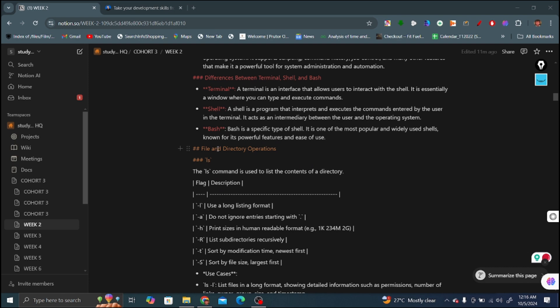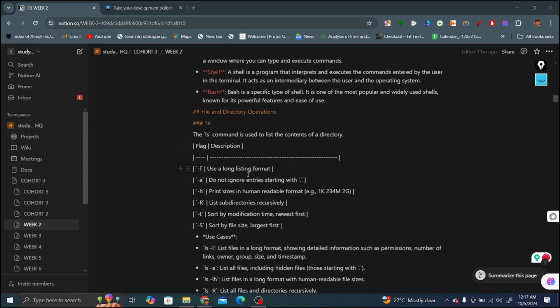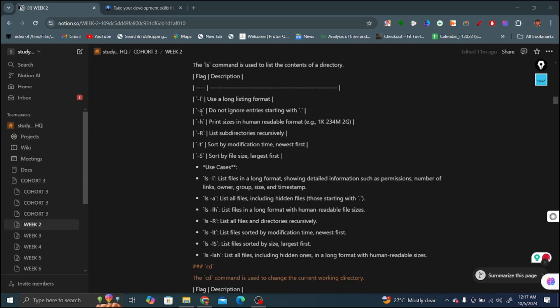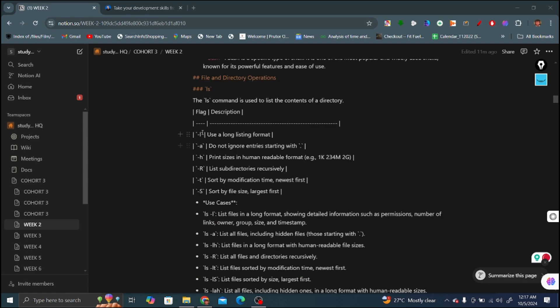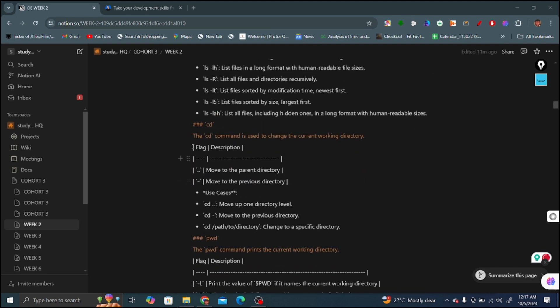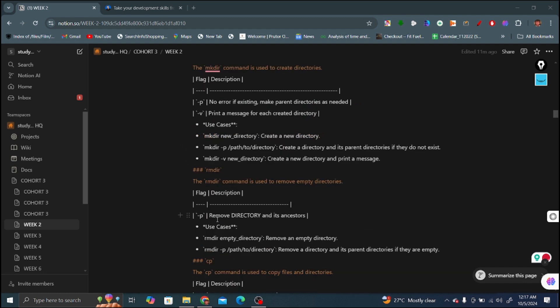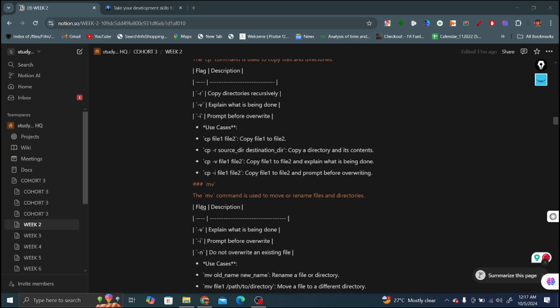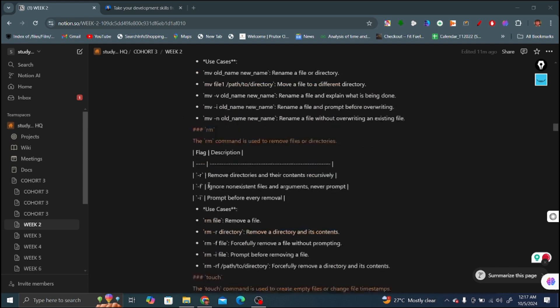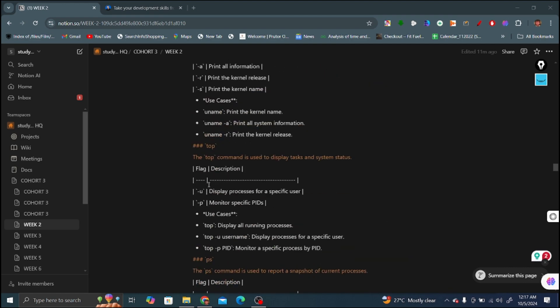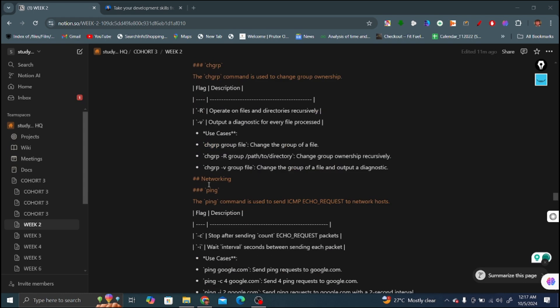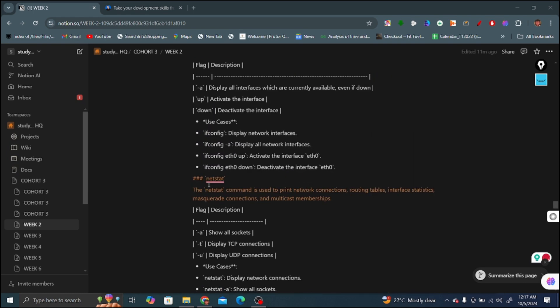This is the extended version of these commands, what each command does. Like what does the ls command do? The ls command is used to list the content of the directory. These are the different flags that can be used with commands to perform different tasks. For example, ls with dash l lists files in long format, showing detailed information such as permissions, number of links, owner, group, size and timestamp. We can get all the information through this command for any file. There are CD command, PWD command, MKDIR, RMDIR, CP command - a lot of commands covered in this video. I have the extension of every command with every flag, what every flag does with this command.